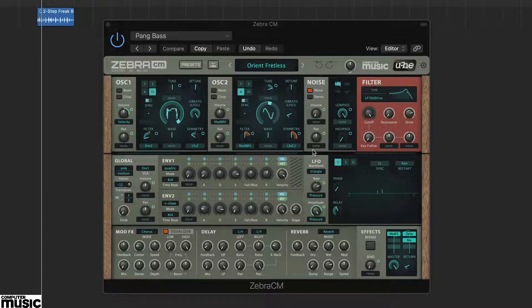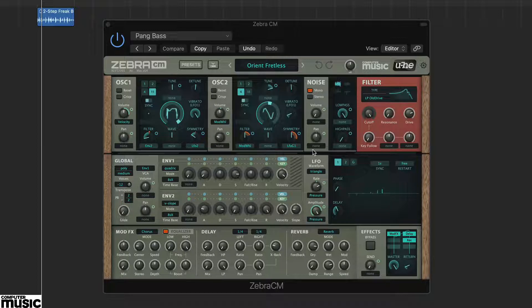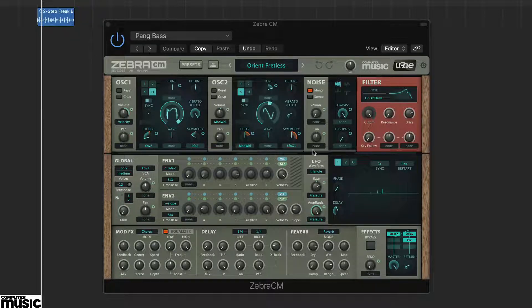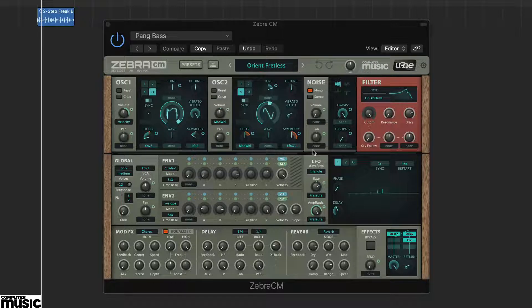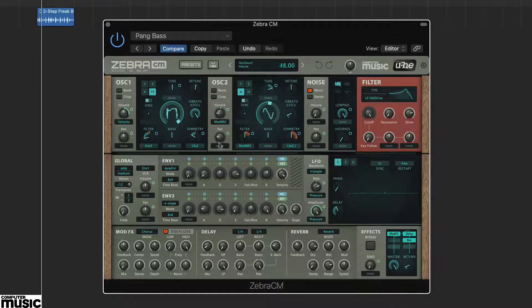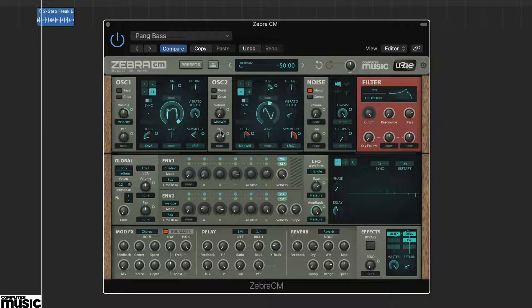Take a quick look at the modulation options in the two oscillators and you'll see there are already some LFO assignments set up. We'll work on oscillator 1, so turn down oscillator 2's volume.